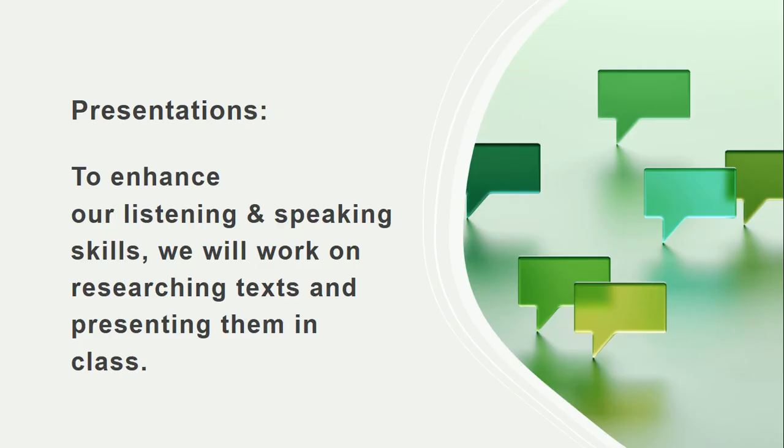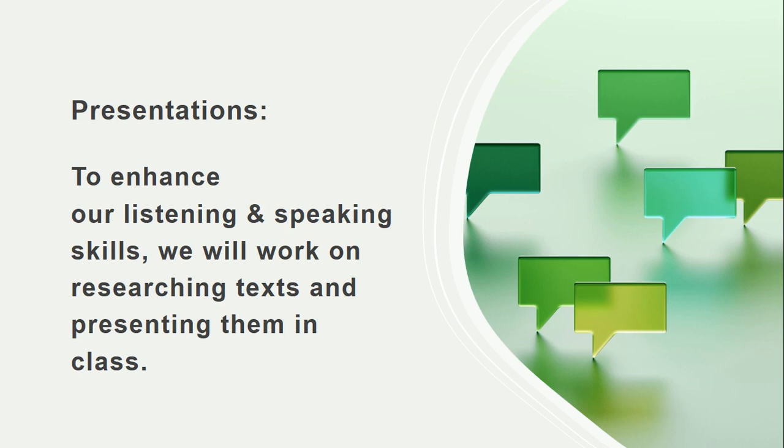For presentations, when we talked about our listening and speaking skills, we said that we had to use all the information that we understood to present it and show everyone our understandings. We're going to be researching a lot of different texts to be able to connect it to what we're doing in class. After we research the texts and understand everything in them, we will be presenting our understandings and findings in class.